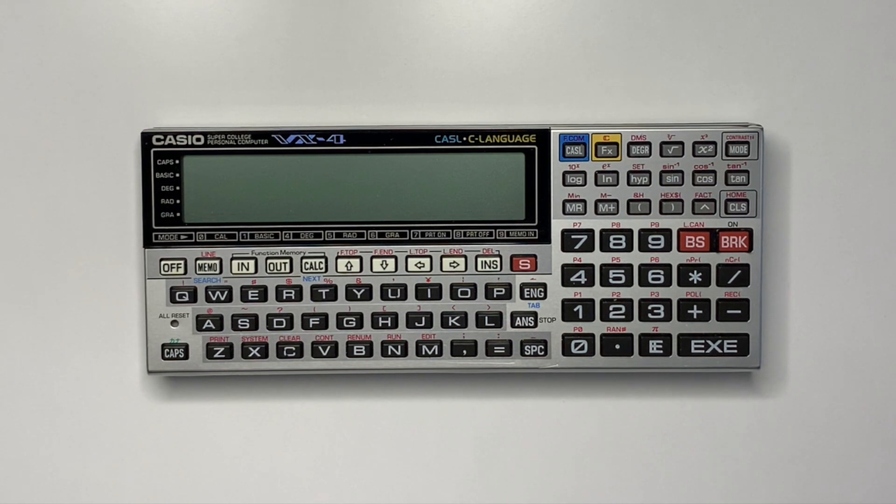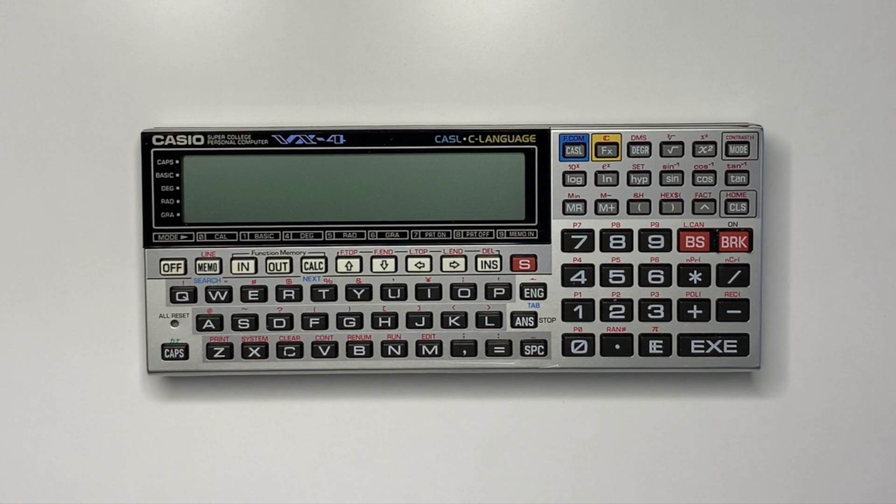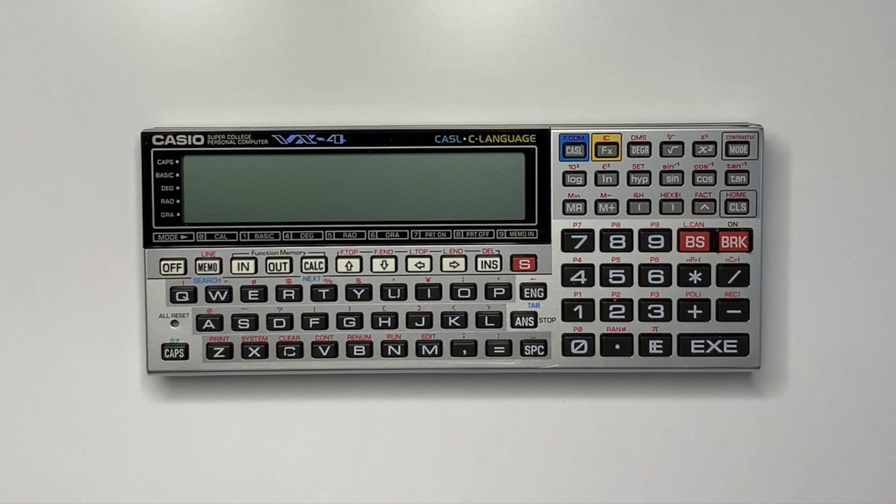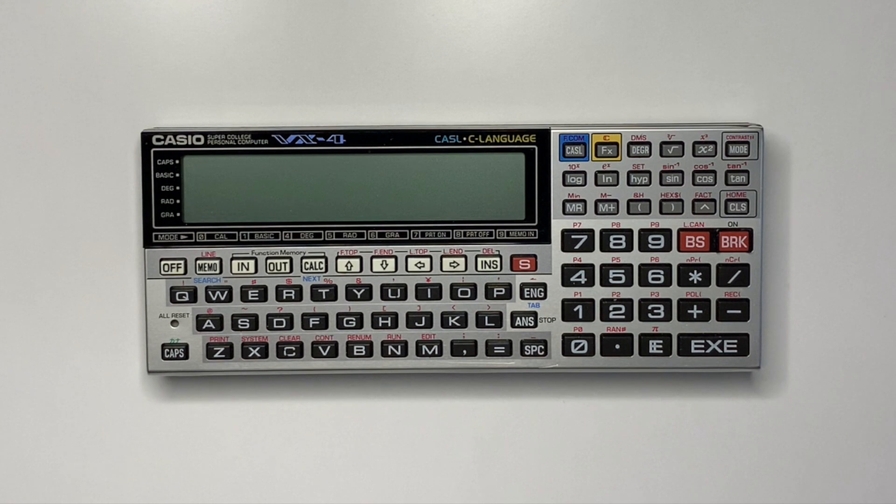The Casio Pocket Computers of the late 80s and 90s, including the FX and VX series, were typically released with minimal memory and included a memory expansion slot.